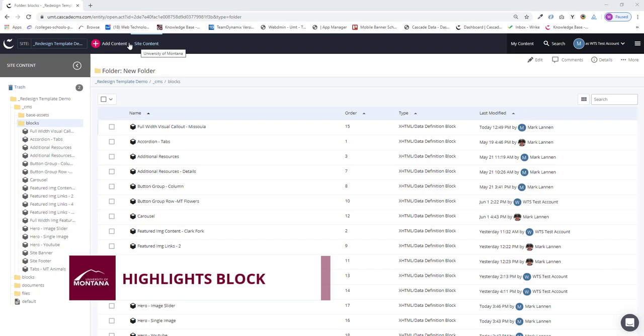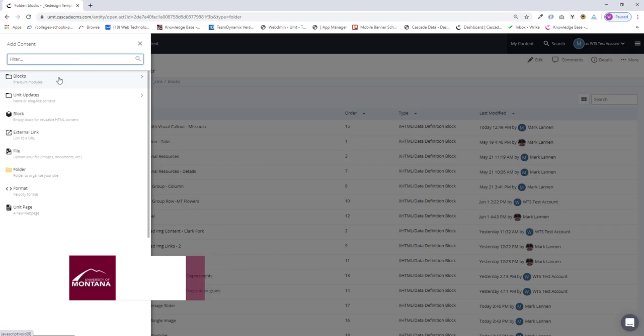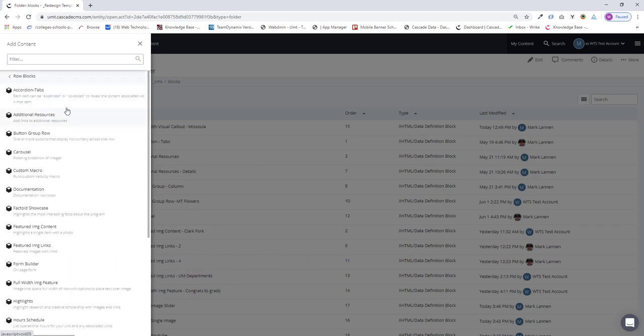So the first thing we do is create the block. I go to Add Content, select Blocks, Row Blocks, and Highlights.